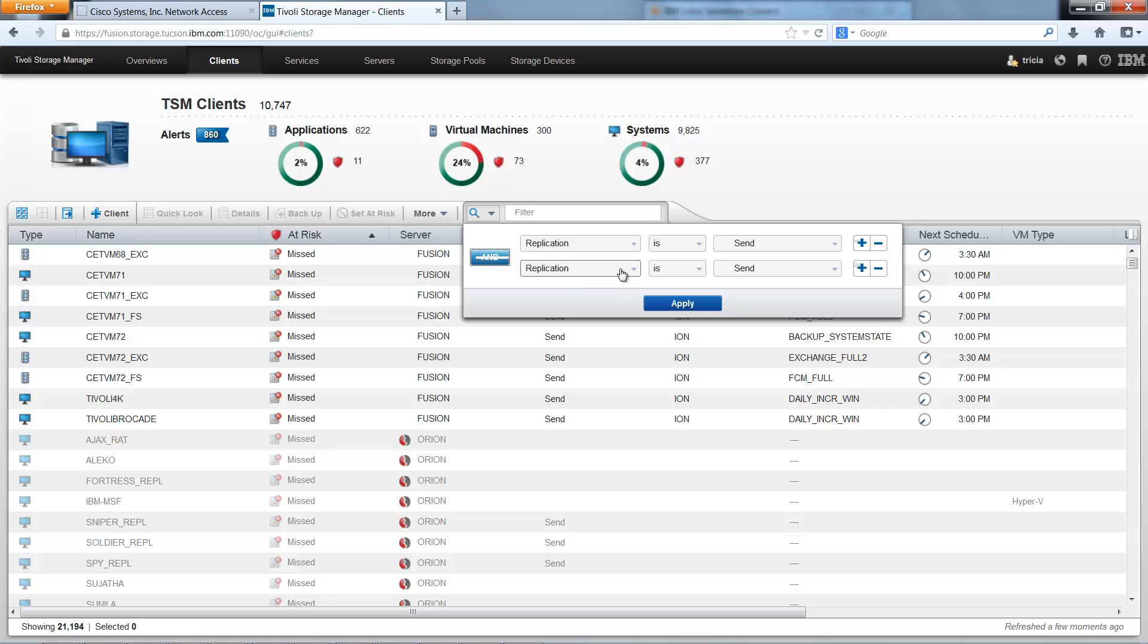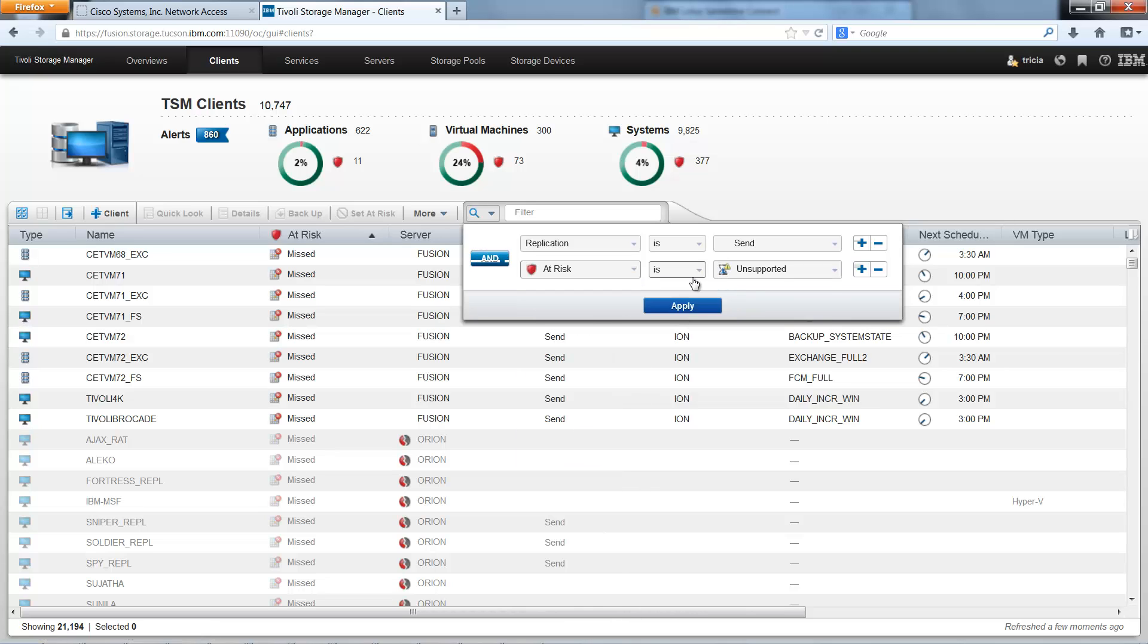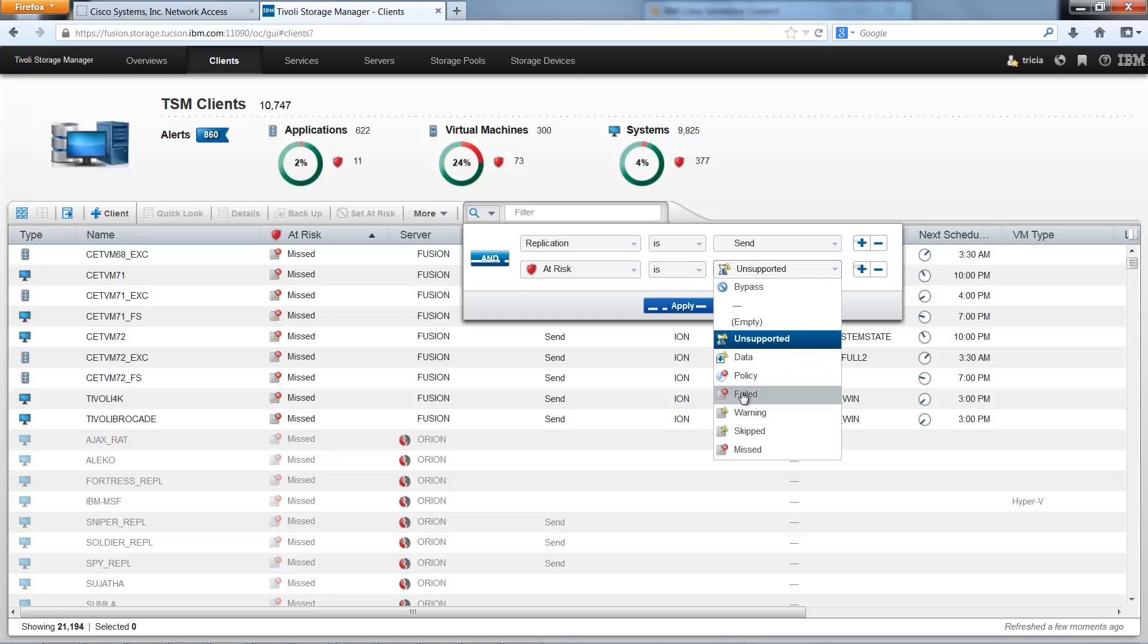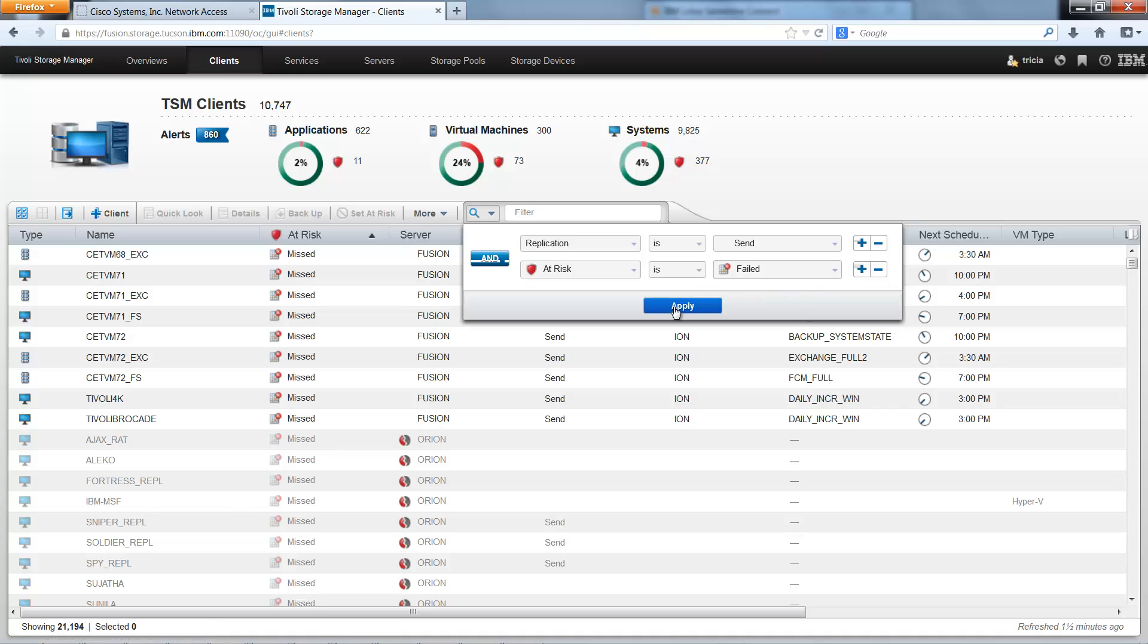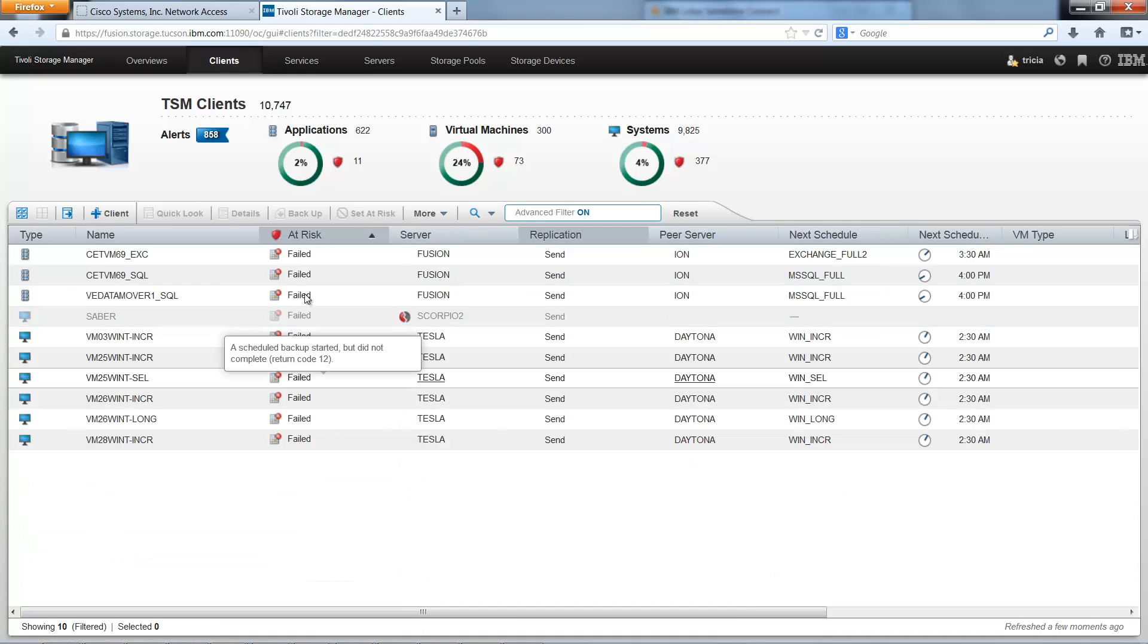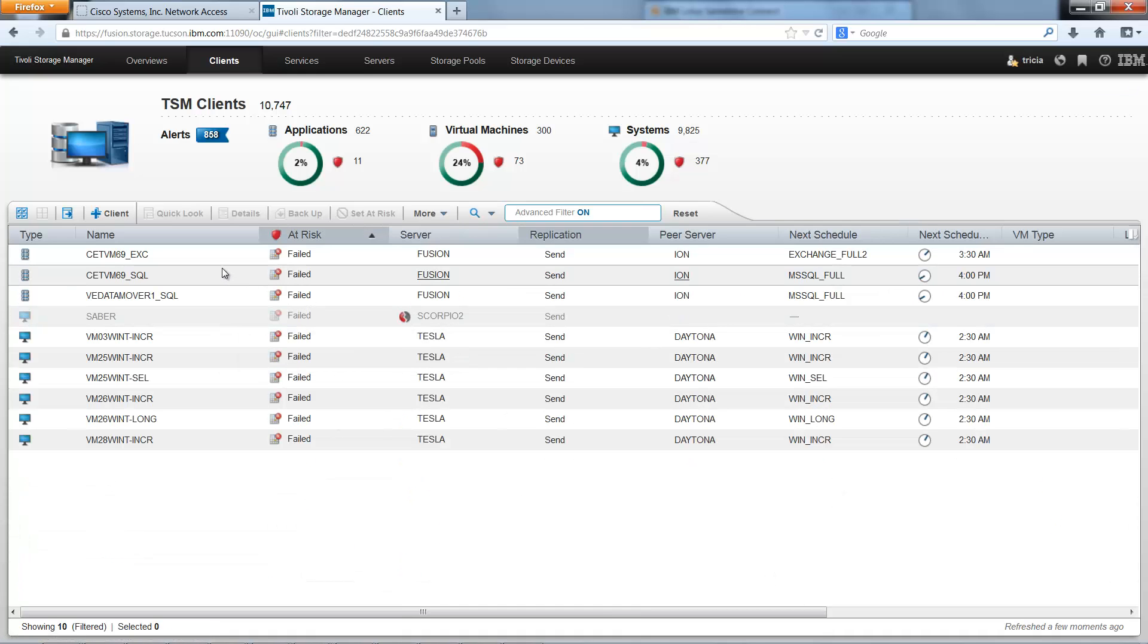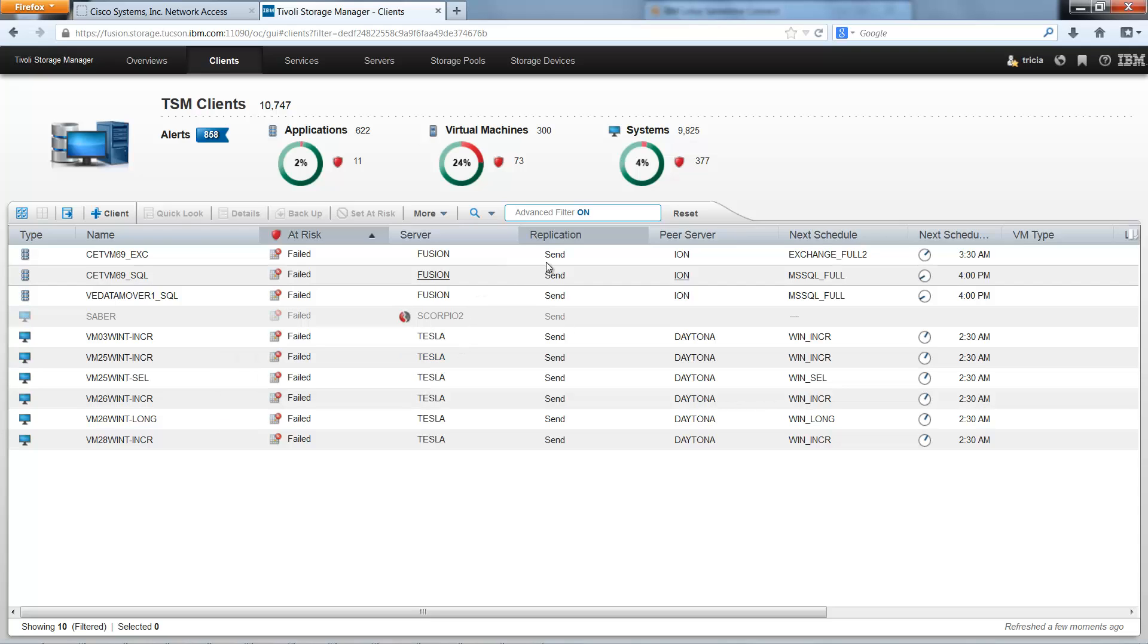So let's do AND at risk is failed. I could add additional AND or OR parameters. However, no subgroups are supported for the advanced filtering. Click Apply. So this shows me which clients failed their backup last night and still need to do replication as well.